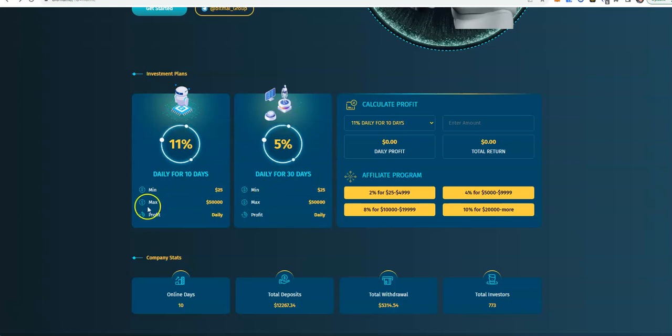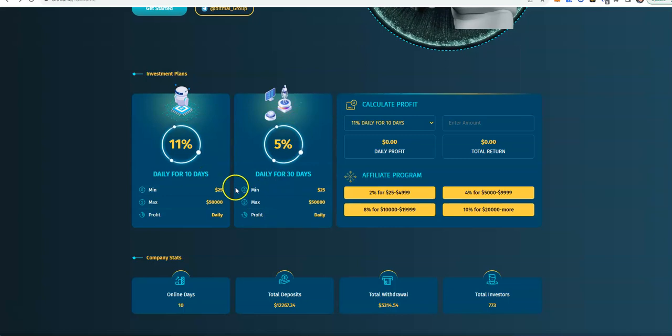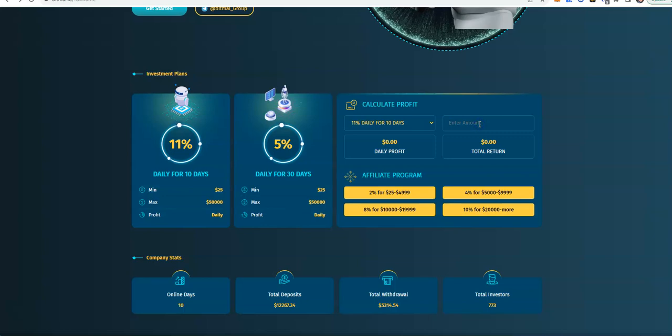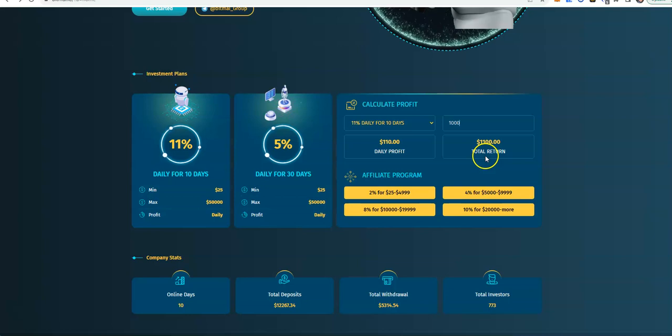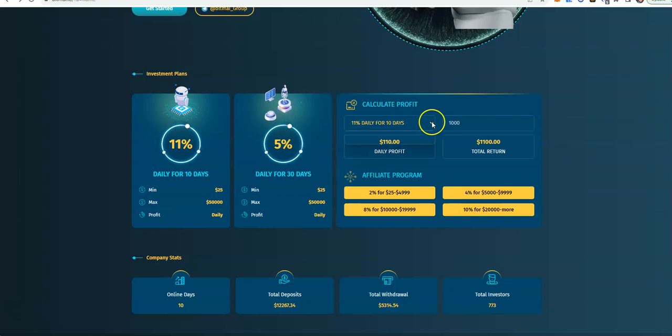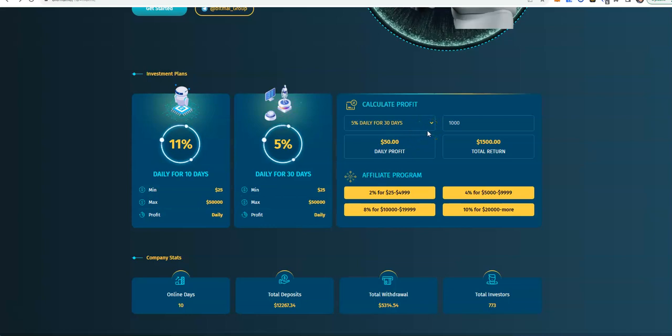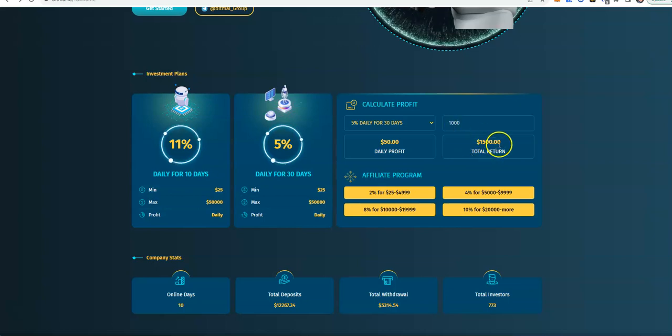When you look at the differences, 11% daily for 10 days, if you put in a thousand dollars, you're gonna have daily profit $110, total return $1,100. That's in 10 days. With 30 days at 5%, you're earning $50 a day, $1,500 for the 30 days. Which one do you feel is better for you? You're gonna have $500 net profit because it's a thousand dollars originally, $500 net profit in 30 days.